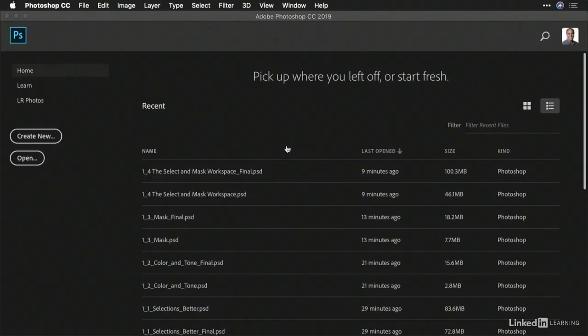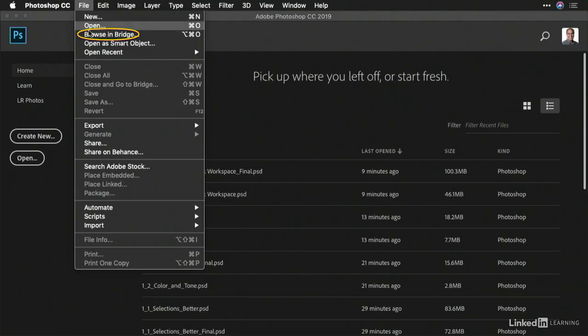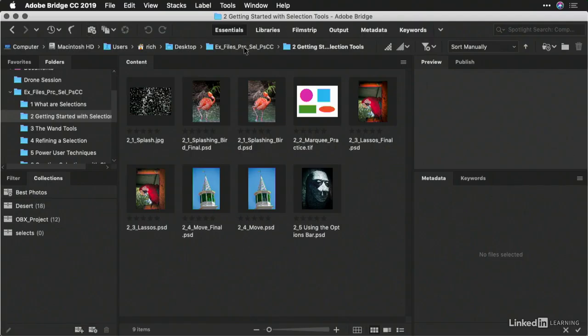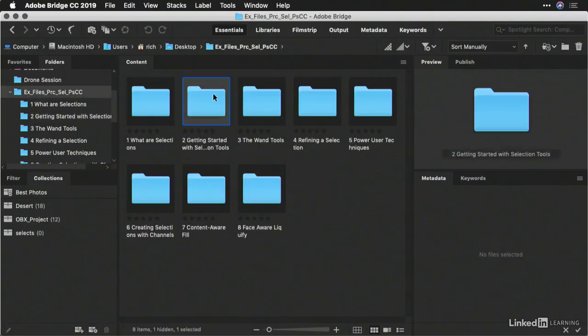One of the easiest is the ability to select everything, which is often important. In this case, from Photoshop, I'll choose File, Browse in Bridge. And I'm going to navigate to the Exercise File folder and open up Folder 2.